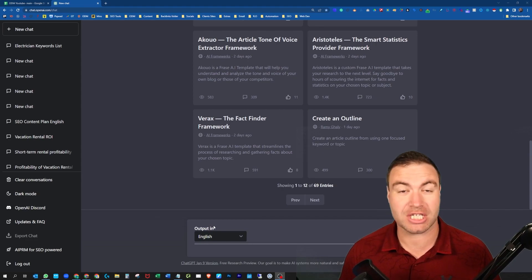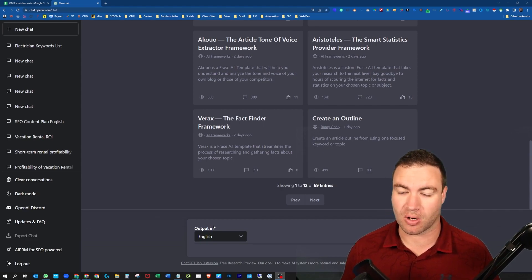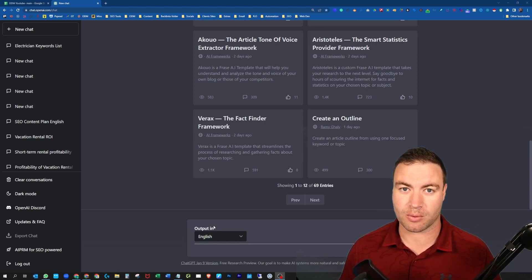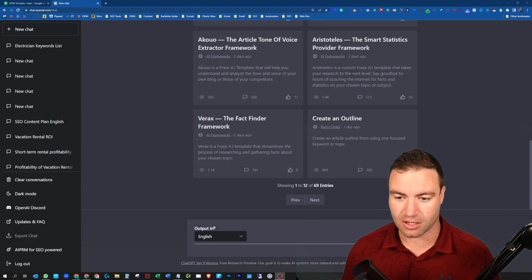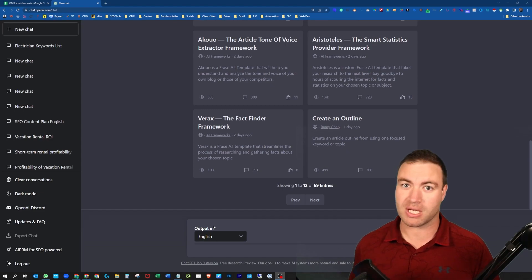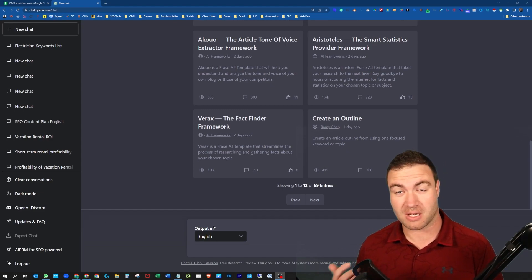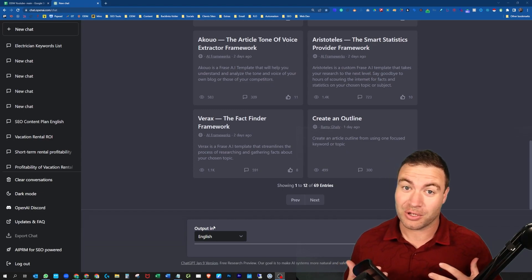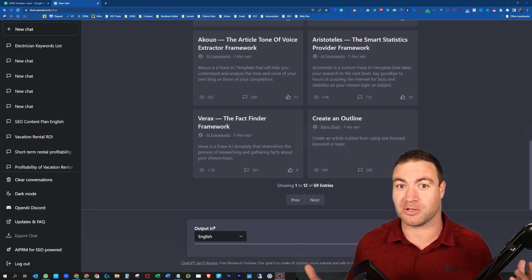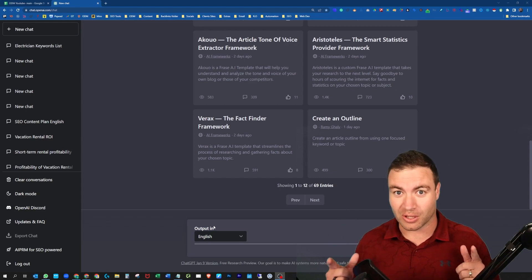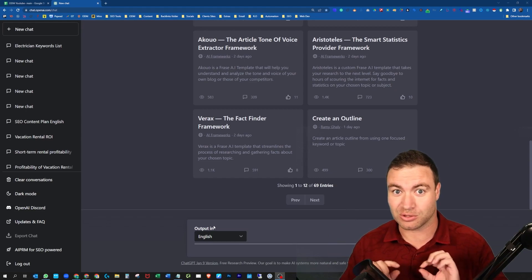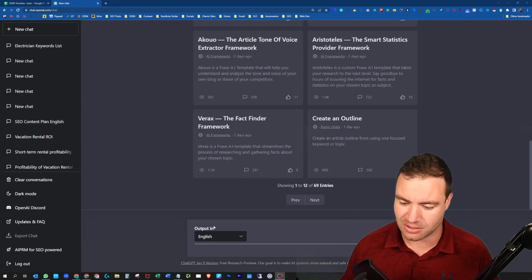So as you can see, I've got ChatGPT behind me. This ChatGPT keyword research video is going to be a quick one, and I'm going to show you some tips so you can think outside of the box and utilize AI to do keyword research.